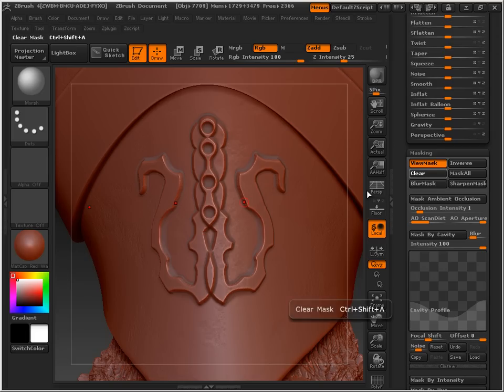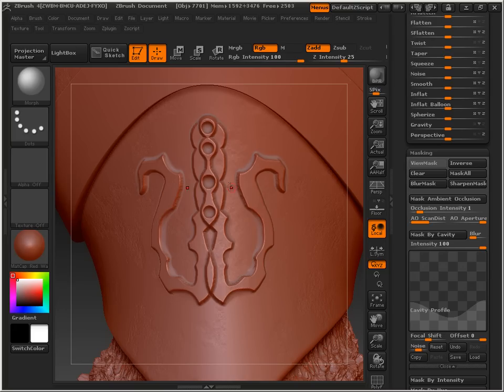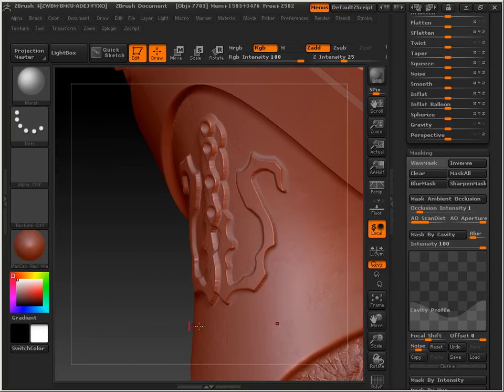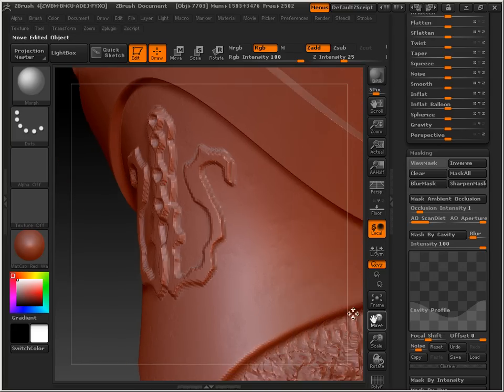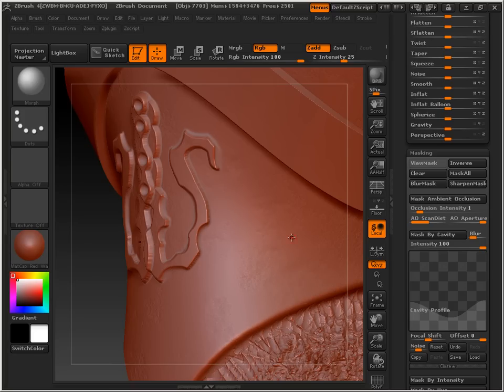Alright, so what I'm going to do now is teach you a little method that I use all the time for creating little interesting pieces of stuff on armor. There's so many different ways to do this, I can't express it, but this is one of my favorites.